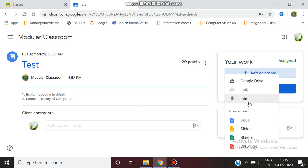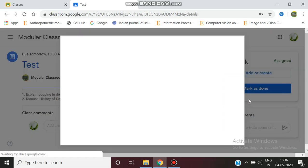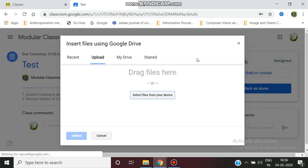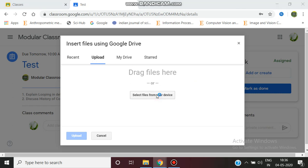Now I'm choosing File as I have kept my assignment in the PDF format, so I'm selecting from my device.